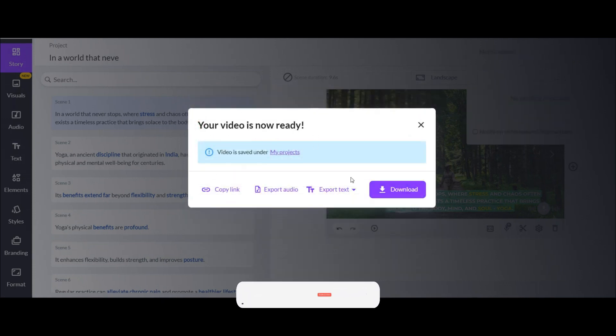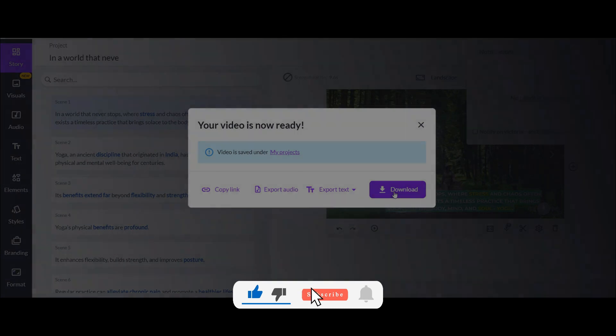Please like and subscribe the video, it takes just a second. Thank you for your watching. Till the next video.